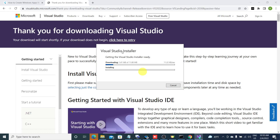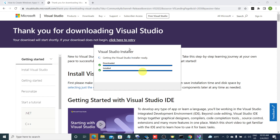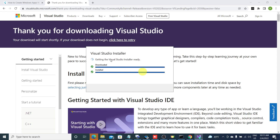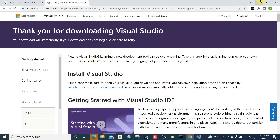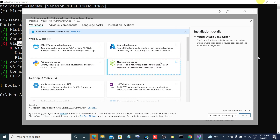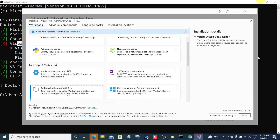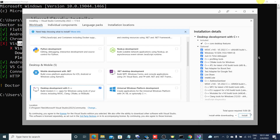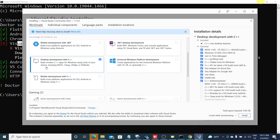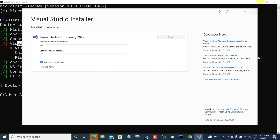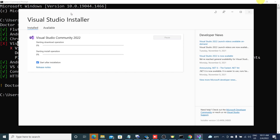It will take some time to download the Visual Studio installer. It is already installed and will open the Visual Studio installer. Here you can see the Visual Studio installer — select 'Desktop development with C++' and click on Install. You must select this and click on Install in order to install Flutter on your system.